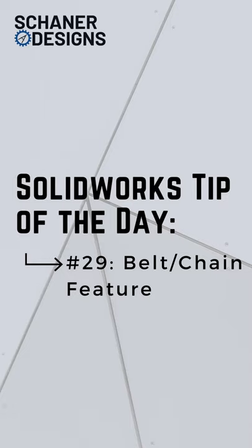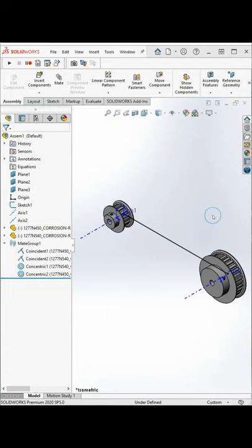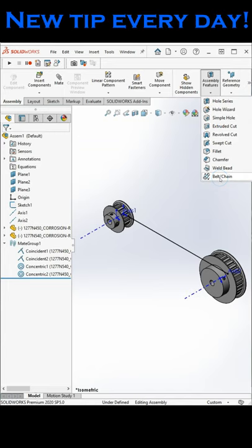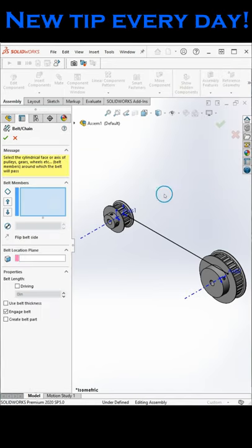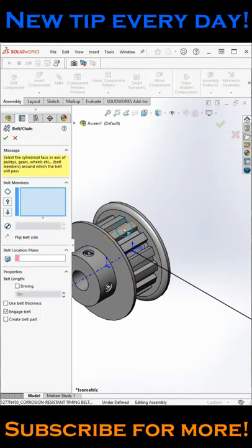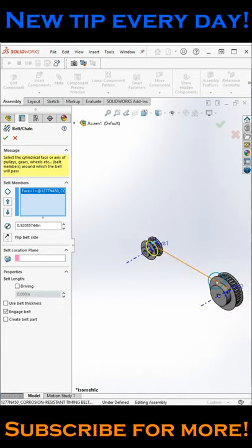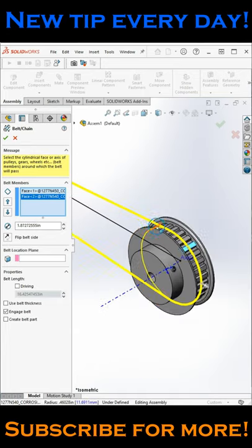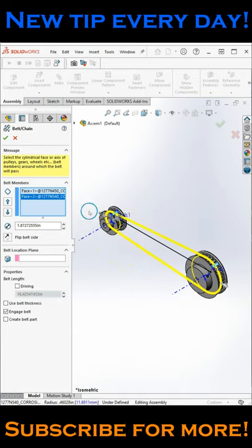In today's tip, we look at adding the belt chain feature to an assembly. This will create a sketch that we can then extrude or sweep into a solid model. It also tells us the length of the belt based on the ply diameter, center spacing, and belt thickness.